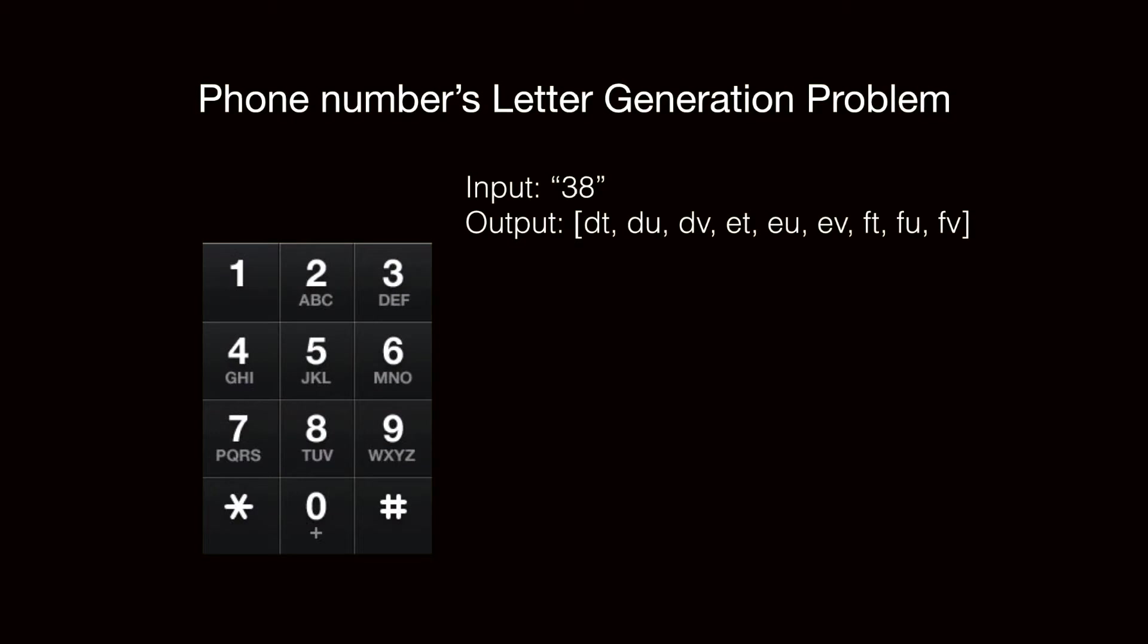So now if we have an input string of 38, we will have the following output. Because you see 3 is corresponding to D, E, and F,